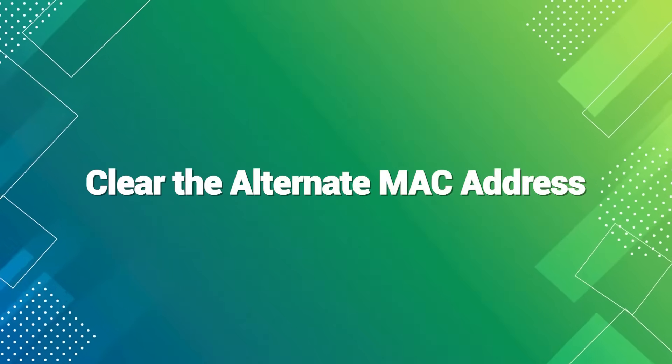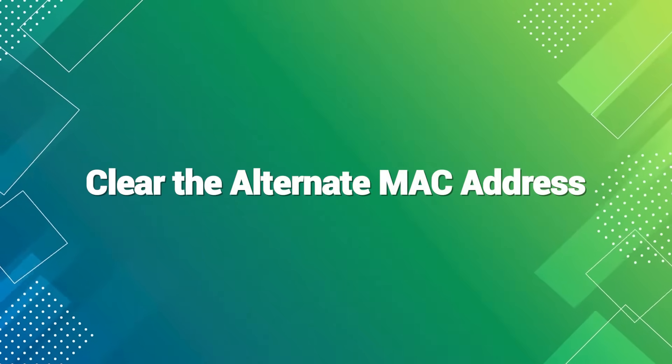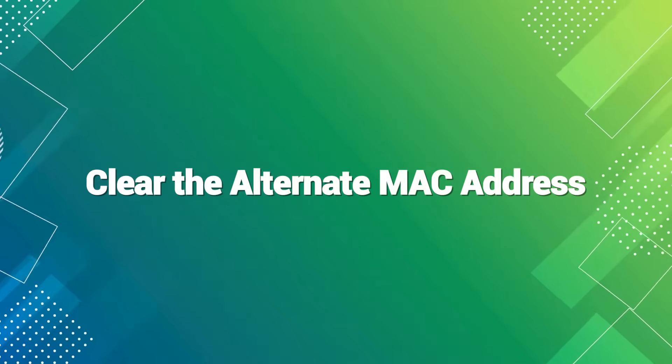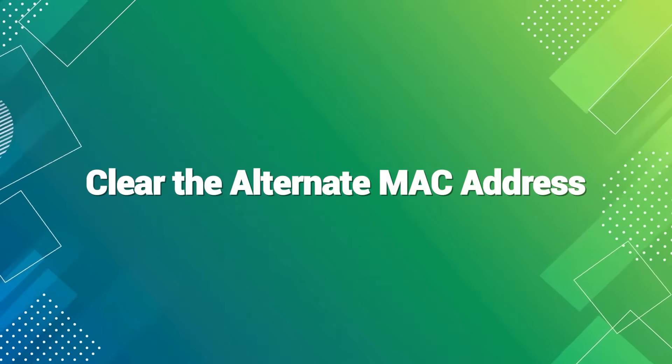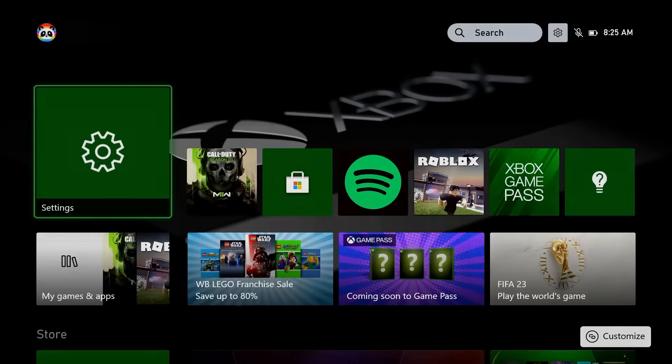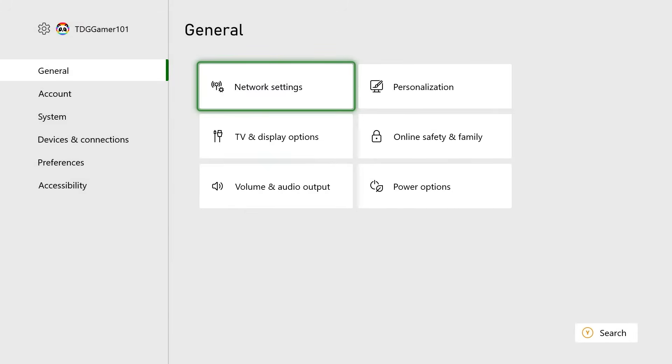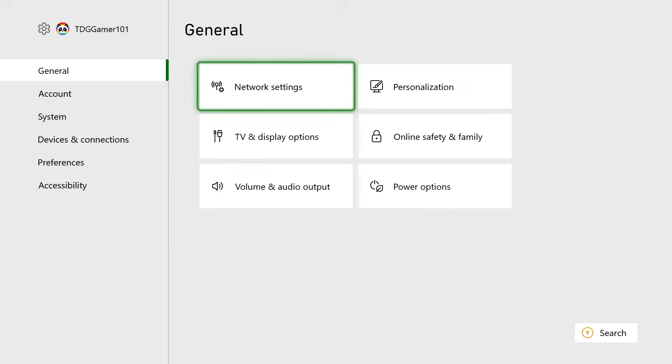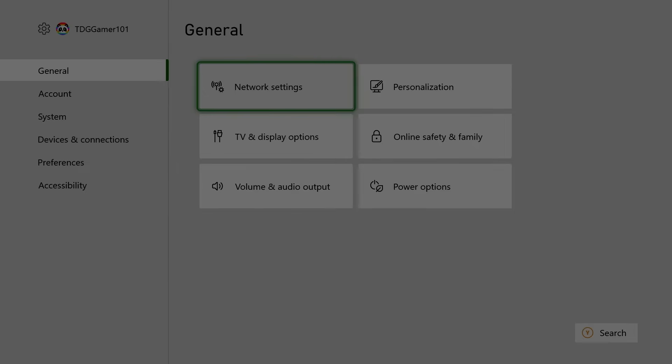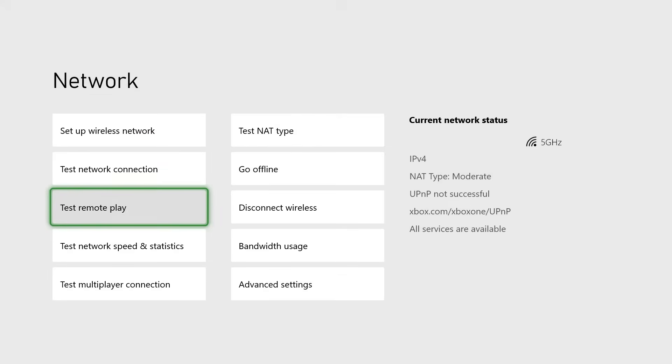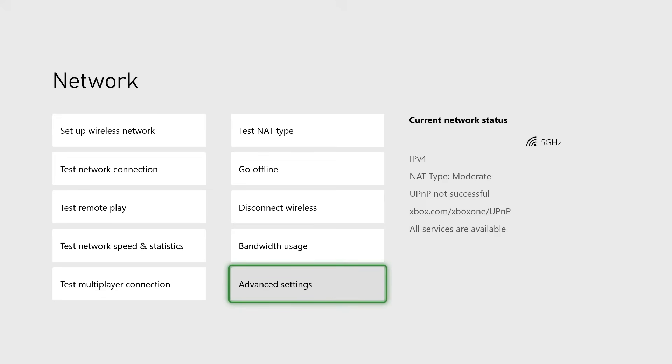Clear the alternate MAC address. Cleaning up alternate MAC addresses might fix this issue by resetting the connection between the console and router, allowing them to reconnect seamlessly after the restart. The console will automatically reboot and renew the connection with the router, hopefully eliminating any potential hiccups causing error 0x803f9008 on your Xbox Series X or One console.